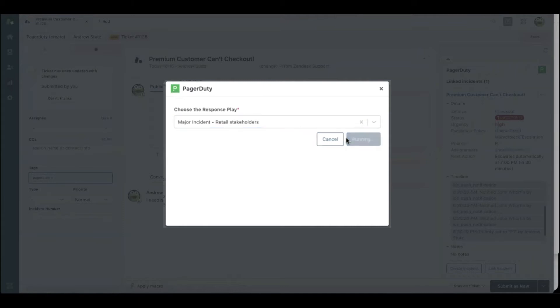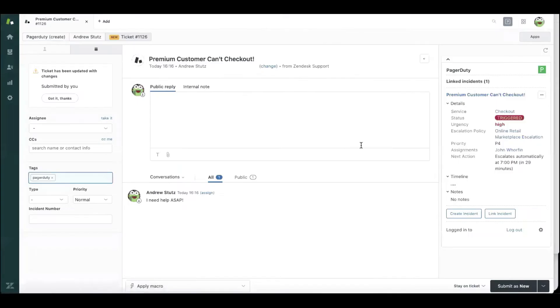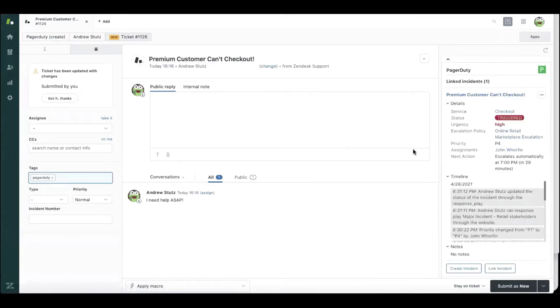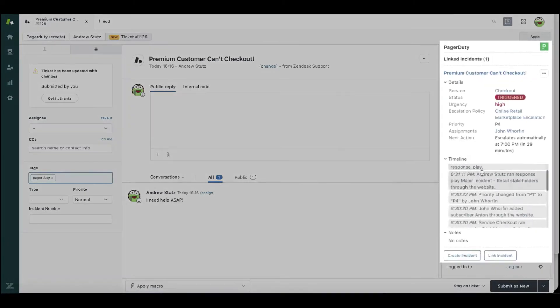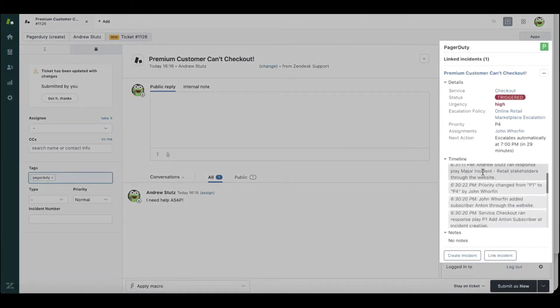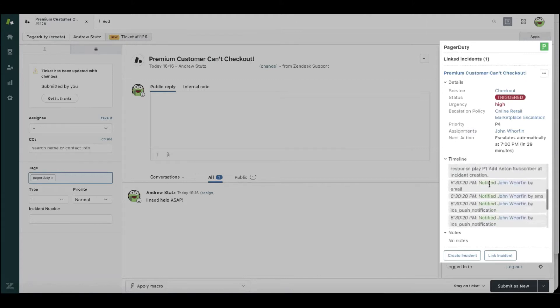As I run that response play, immediately stakeholders are getting status updates based on their notification preferences that this incident has been escalated and that John and I are already on it.